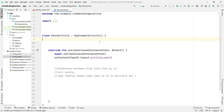View binding also provides type safety. For example, suppose you have 20 buttons in your XML file named button1, button2, button3, and so on. If by mistake you assign the variable for button1 to button2, when you run the application it will not show any compile-time error.